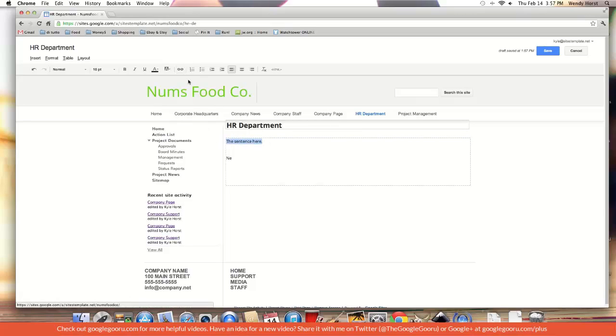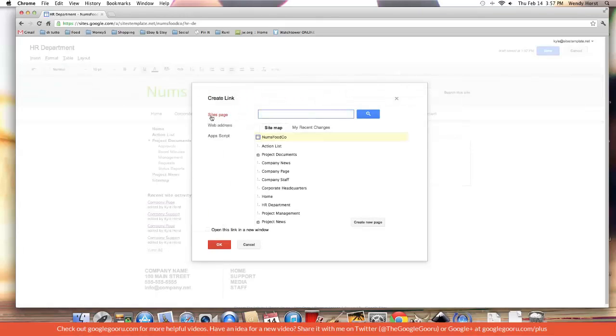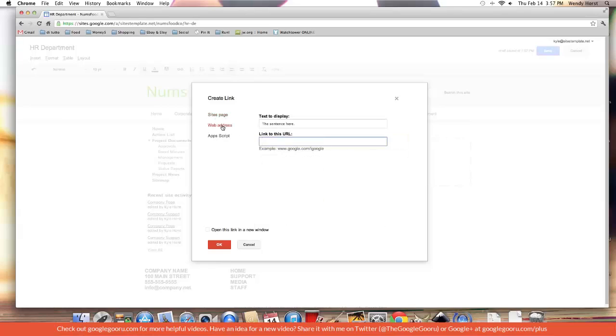Now the link button. How does that work? Click on link. I'm given three options from the sidebar. A sites page for linking internally within your website, and the web address for linking to someplace like google.com, someplace external.